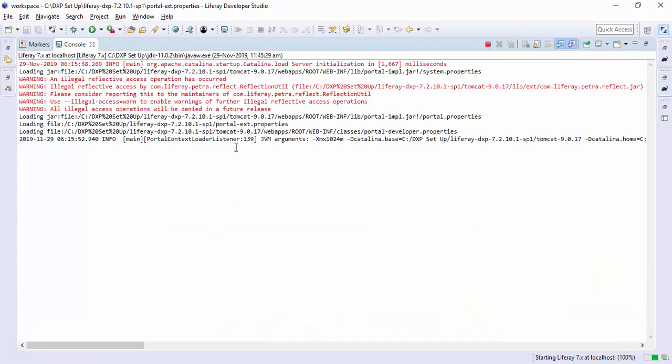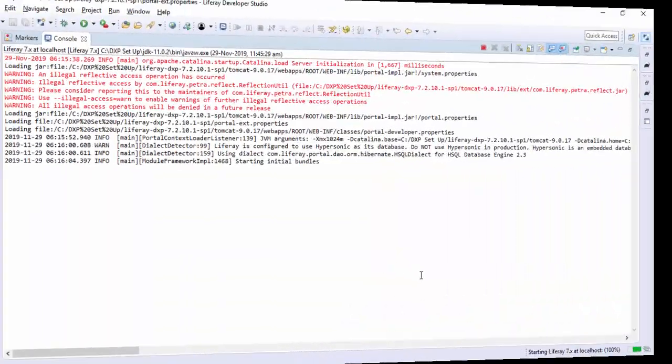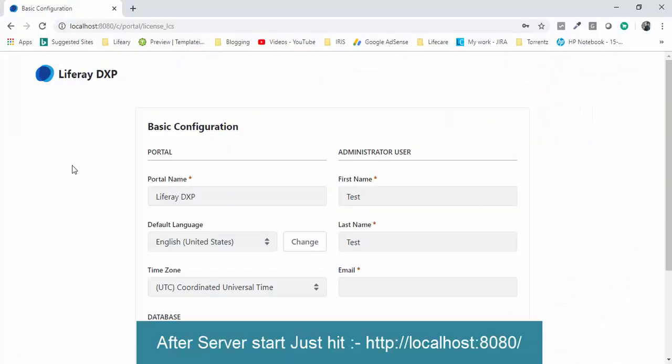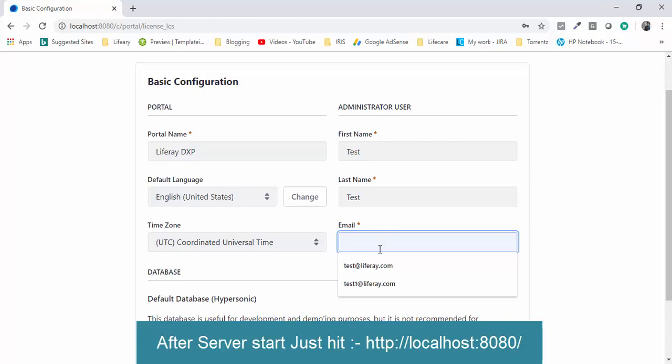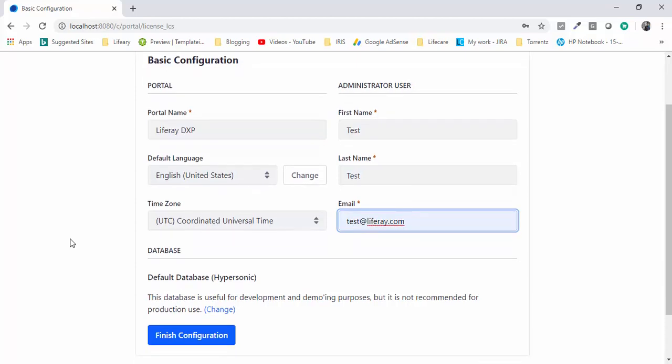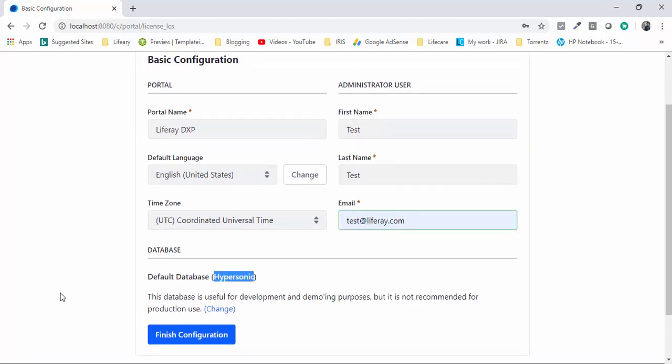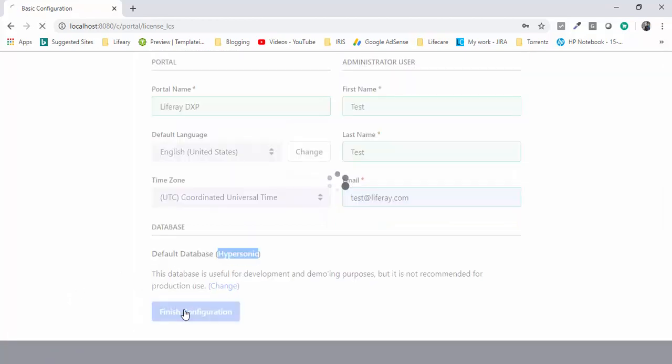Now our server is going to start. Here you can pass an email ID. This is for administration user for the first time. By default we will actually use hypersonic database. For now we can use this hypersonic database and click this finish configuration.